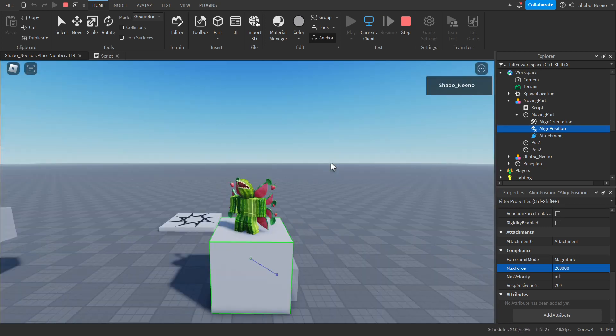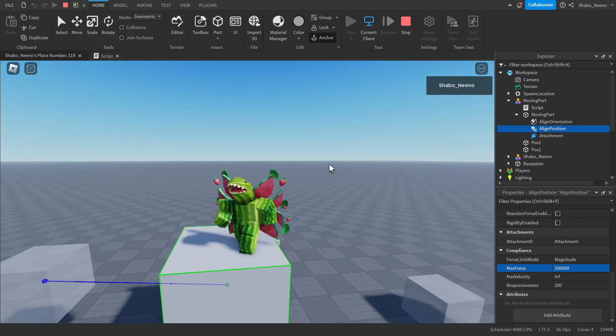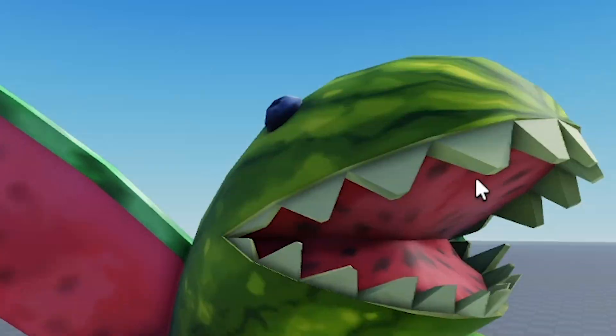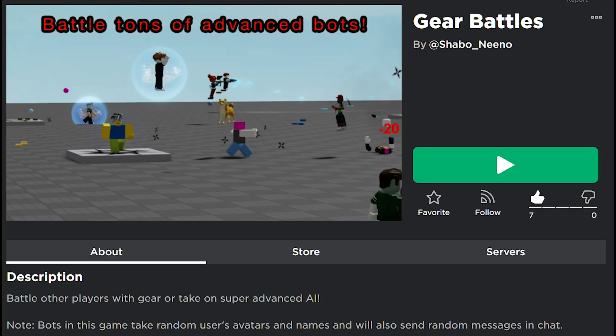That's how you make a moving part in Roblox. Make sure to slap that like button and punch the subscribe button. Peace. Also make sure to check out my game in the description below.